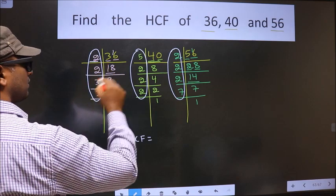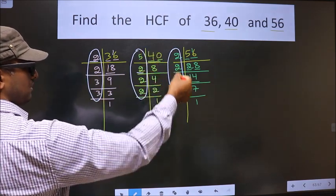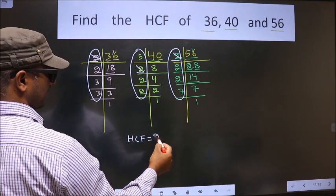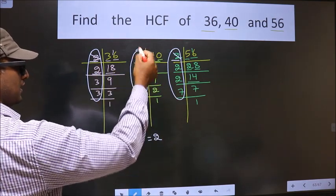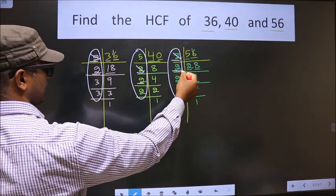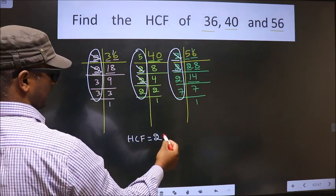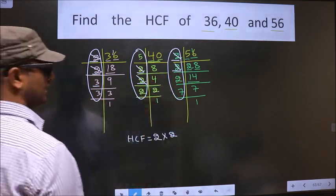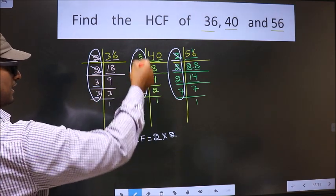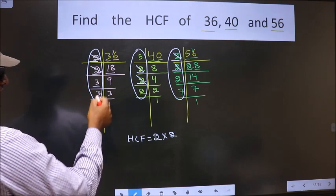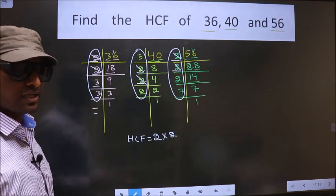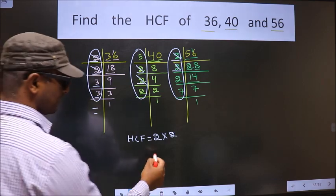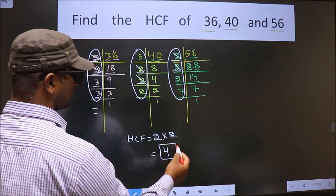Starting with the number 2: do we have 2 here? Yes. Do we have 2 here? Yes. So cut 2 and write it. Next number is 2: do we have 2 here? Yes. Do we have 2 here? Yes. So cut 2 and write it. Next number is 3: do we have 3 here? No — so no need to check the other place. Next number is 3: do we have 3 here? No. No more numbers are left. So now multiply these numbers: 2 into 2 is 4. So 4 is our HCF.